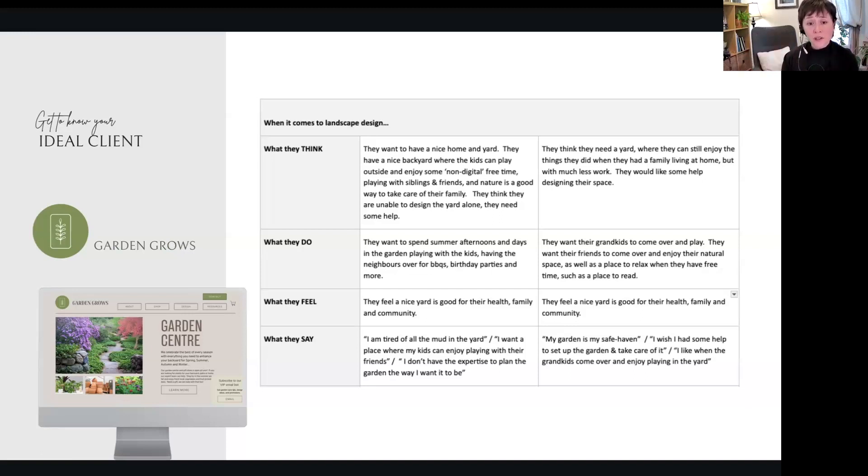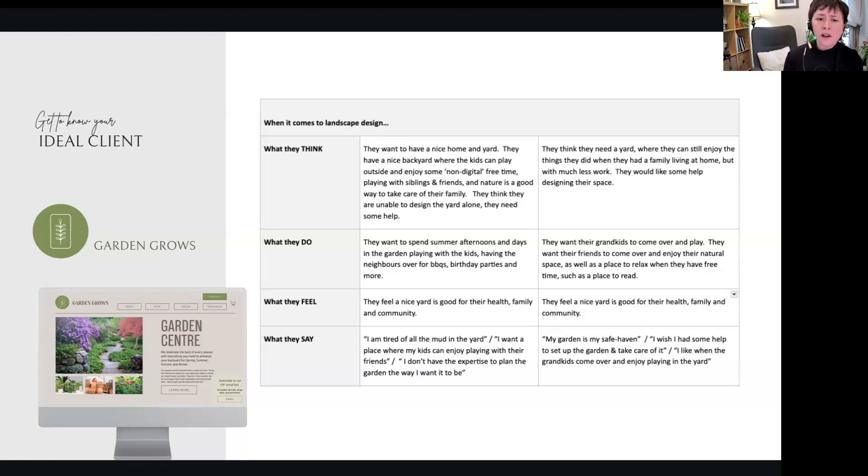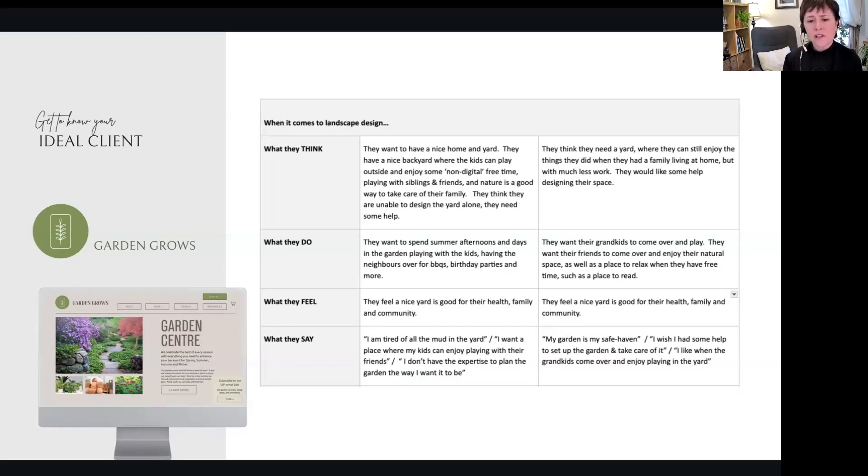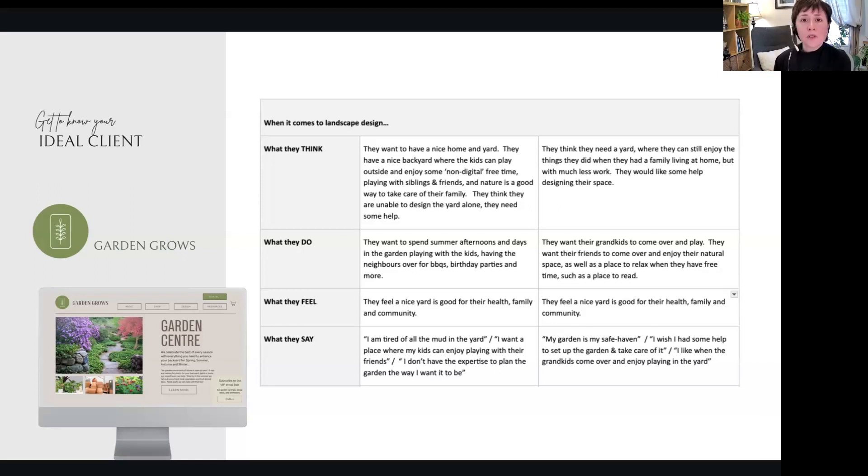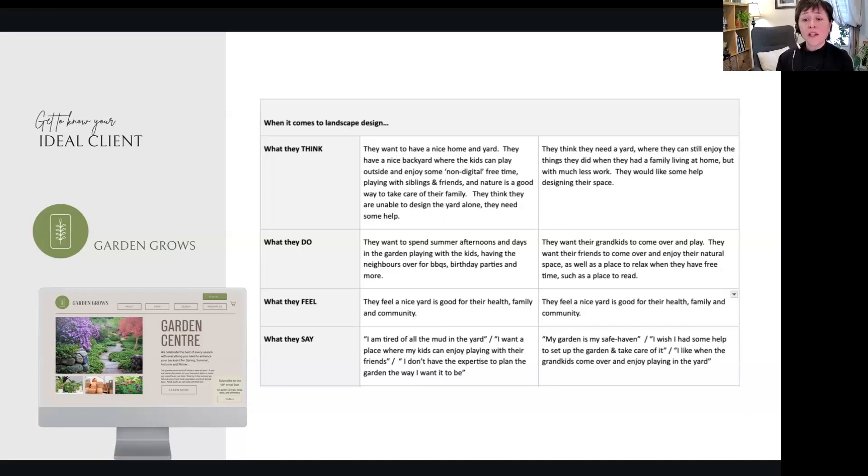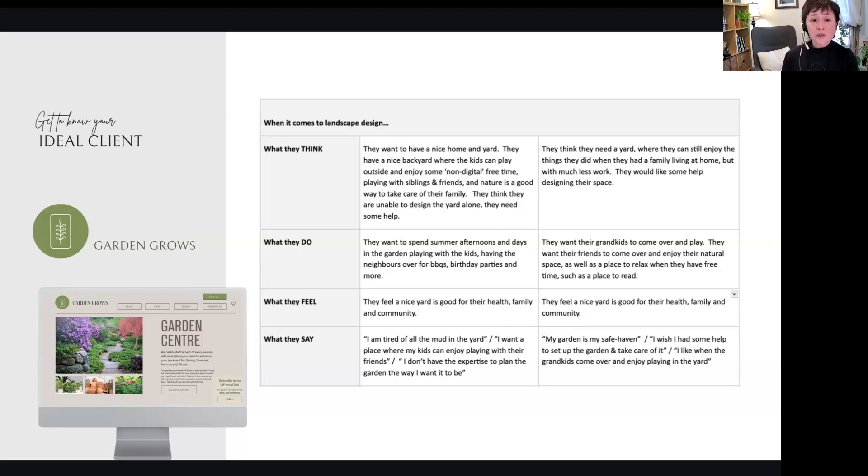The retirees, how do they feel? They feel a nice yard is good for their health, family, and community too. But maybe they don't need as big a yard. So this is only one piece of it—you have to put it all together. What they say: this is where you can put some quotes in. Make up—obviously—'I'm tired of all the mud in the yard,' 'I want a place where my kids can enjoy playing with their friends,' 'I don't have the expertise to plan the garden the way I want it to be.' Okay, that's good to know. So what about what our retirees are saying? Well, 'My garden is my safe haven,' 'I wish I had some help to set up the garden and take care of it,' 'I like when the grandkids come over and enjoy playing in the yard.' See, all of this goes around their mindset.